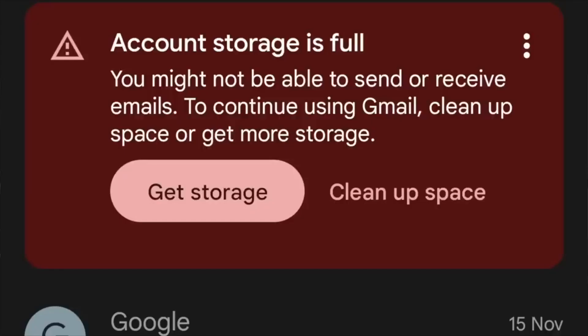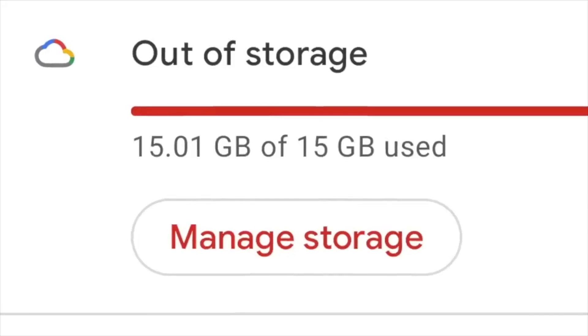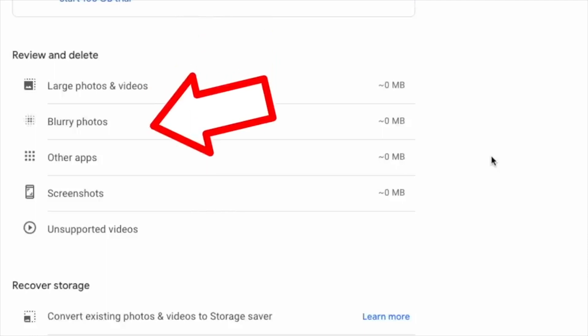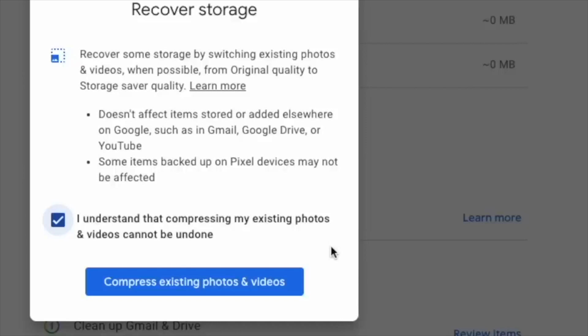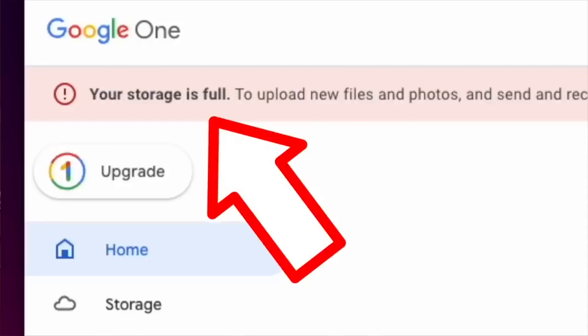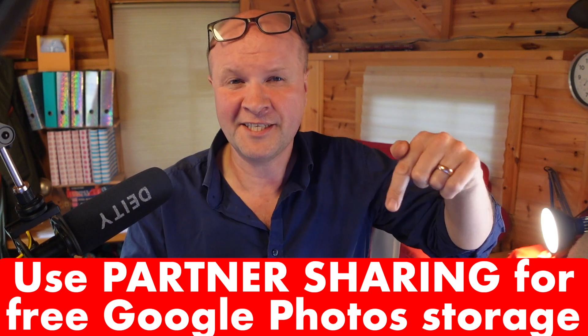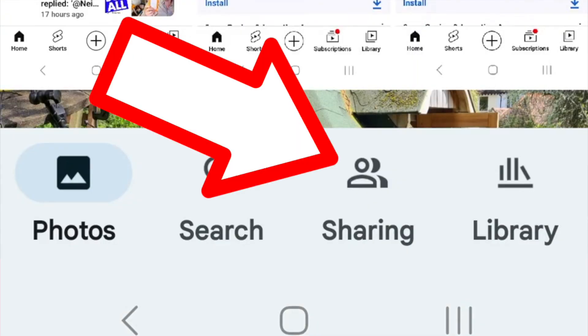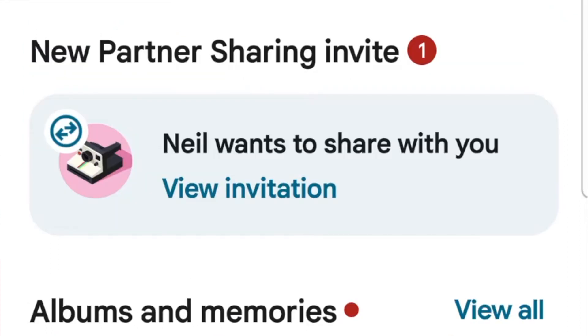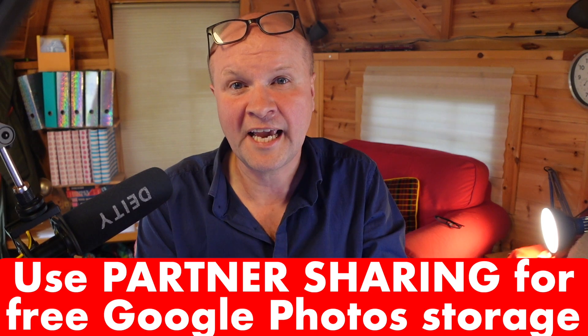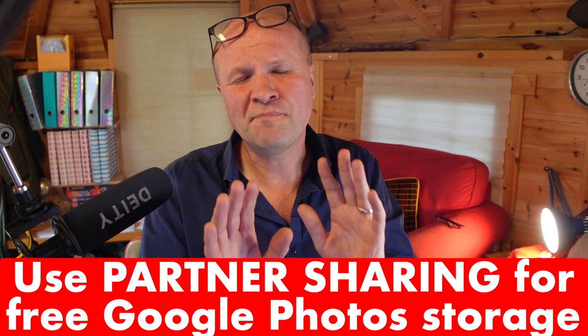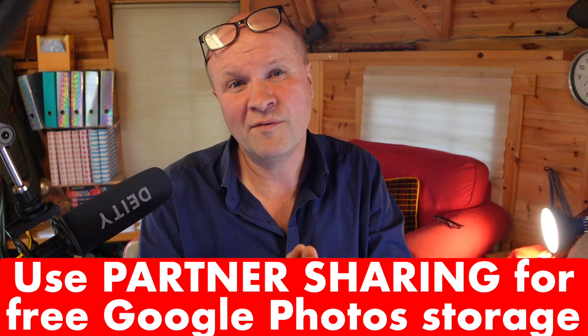Hello, my name's Neil. Recently I made a video about what to do if you hit your storage limit in Google Photos. I showed some ways to reduce photo and video files so you can get your Google account working again. In that video, linked in the description, I mentioned you can use a feature called partner sharing, and I think there's a way to use it to save unlimited photos and videos. I know it's a bit of a bold claim, but this is how I think it works.